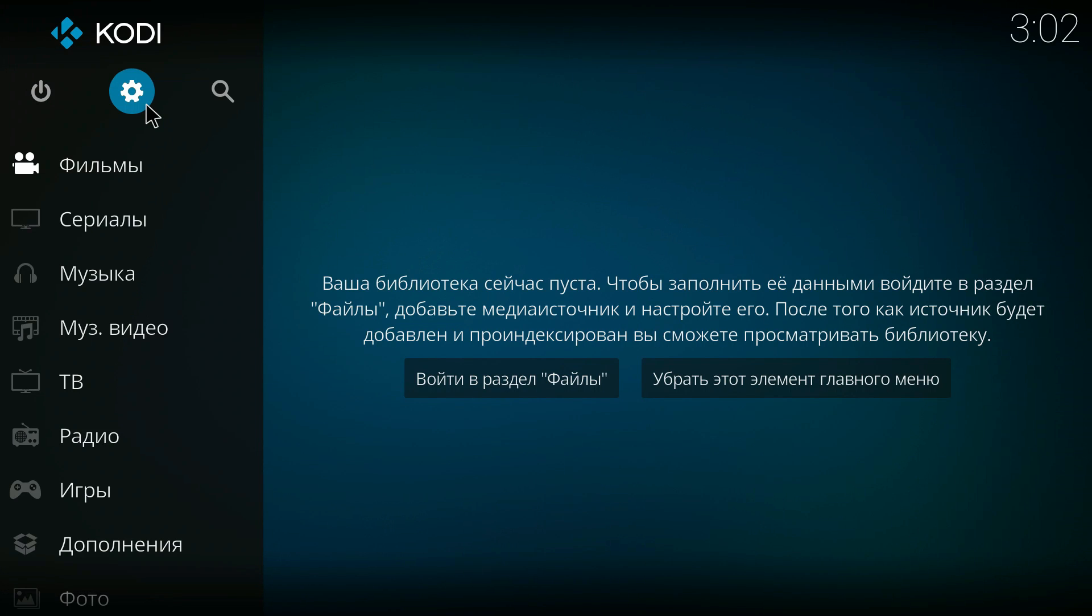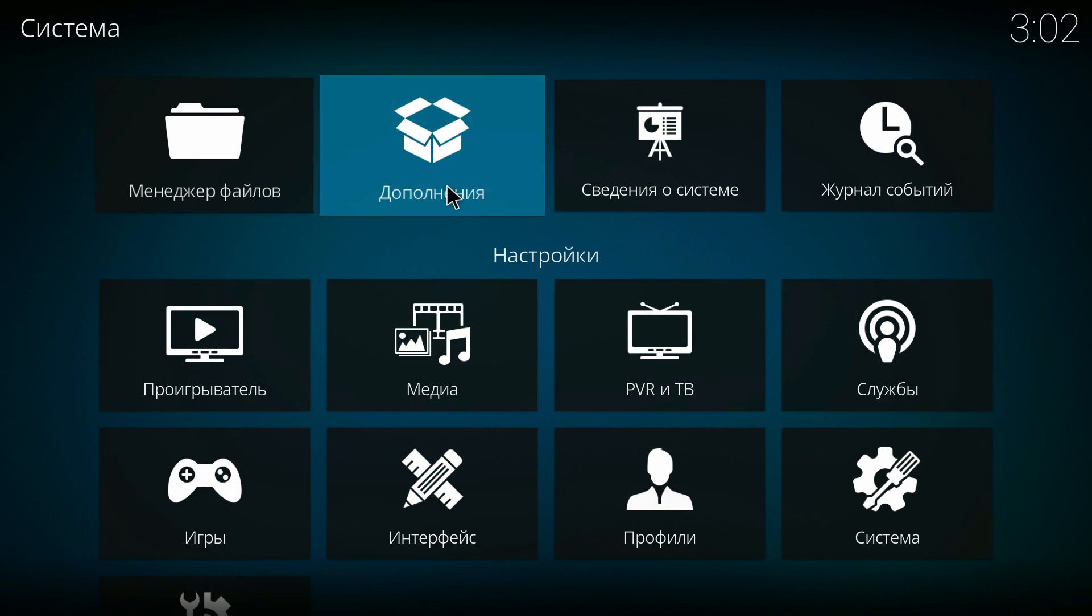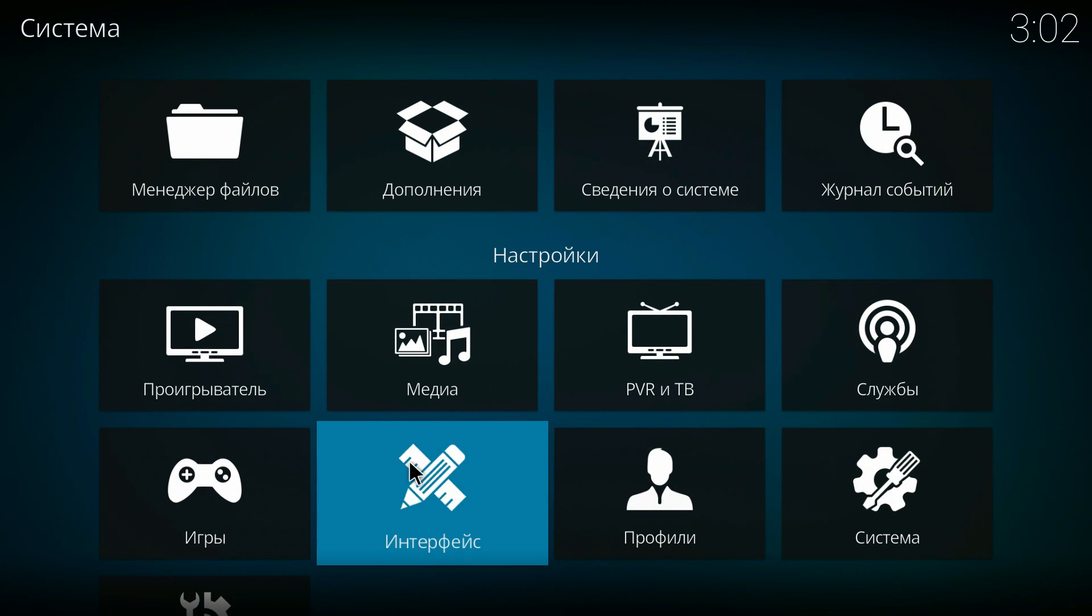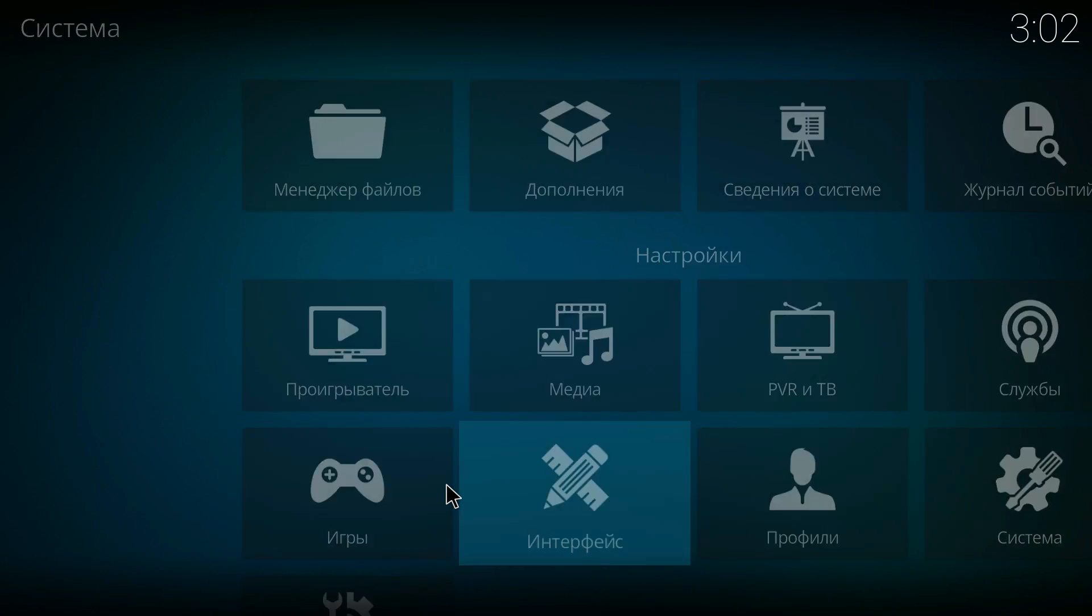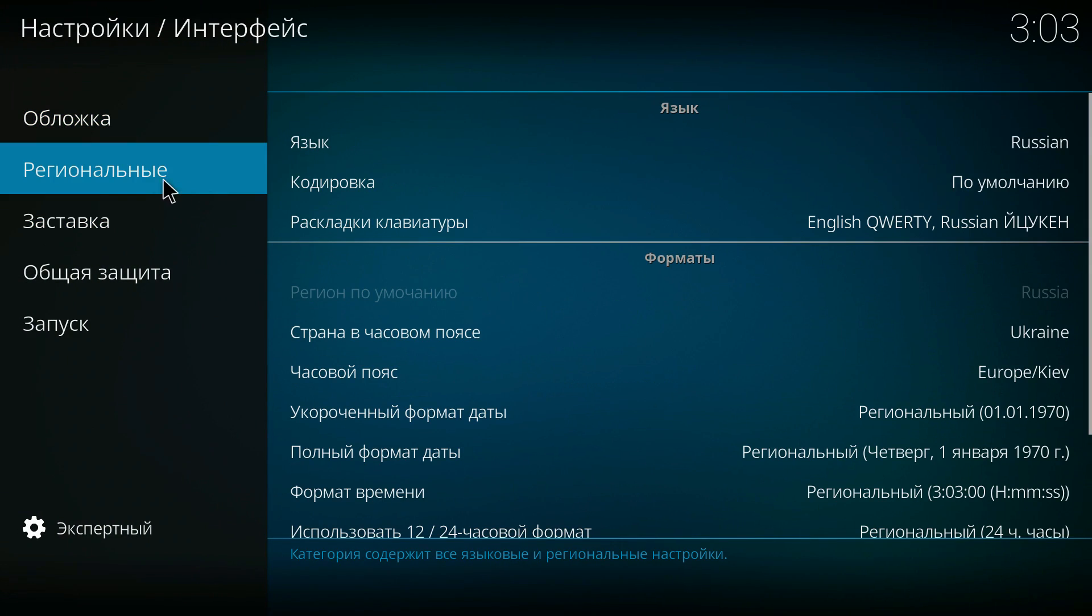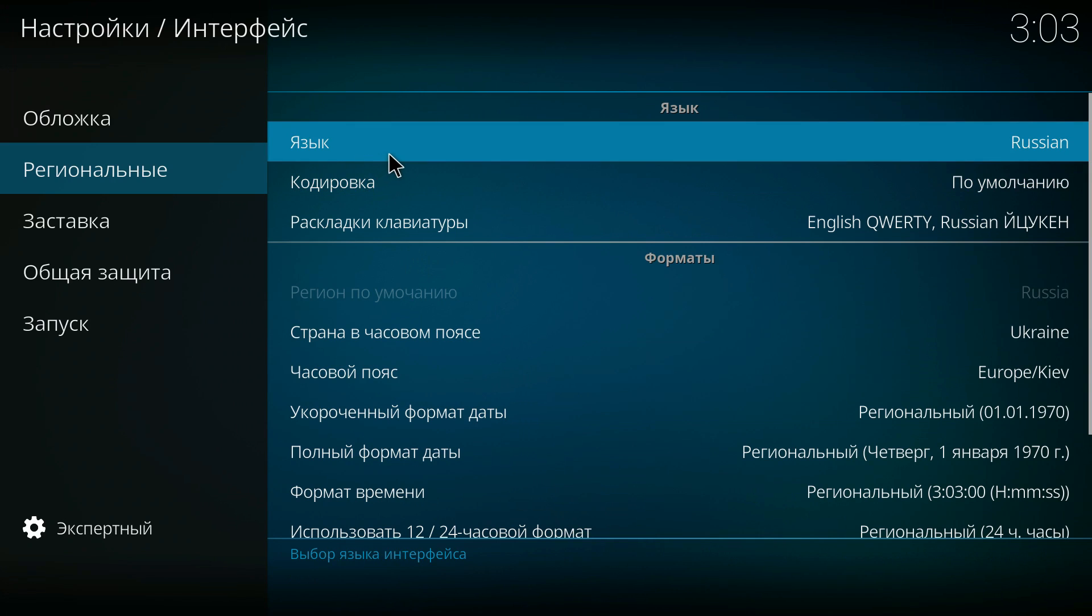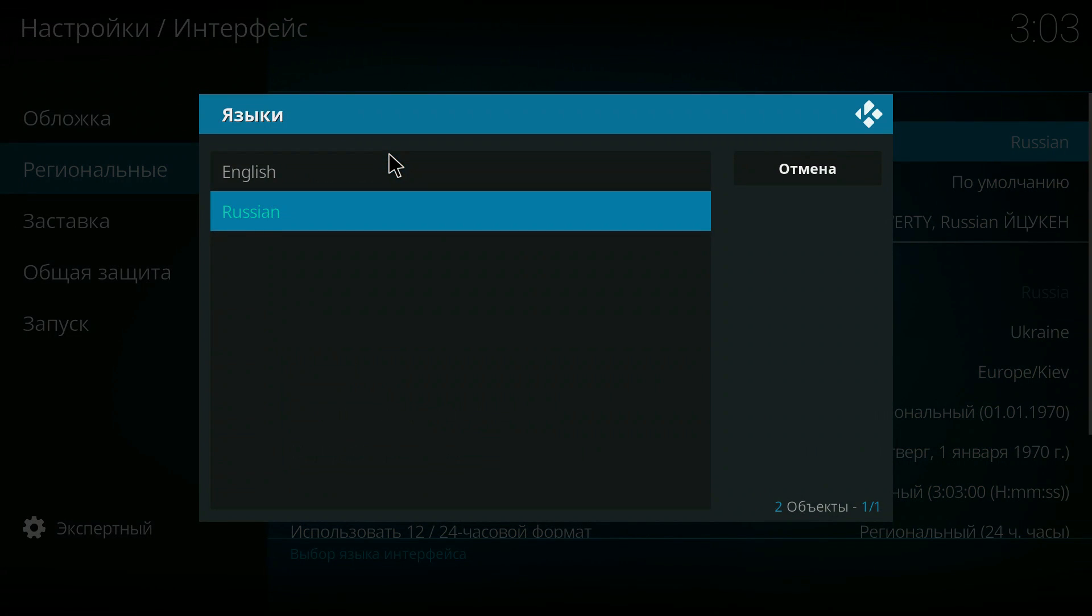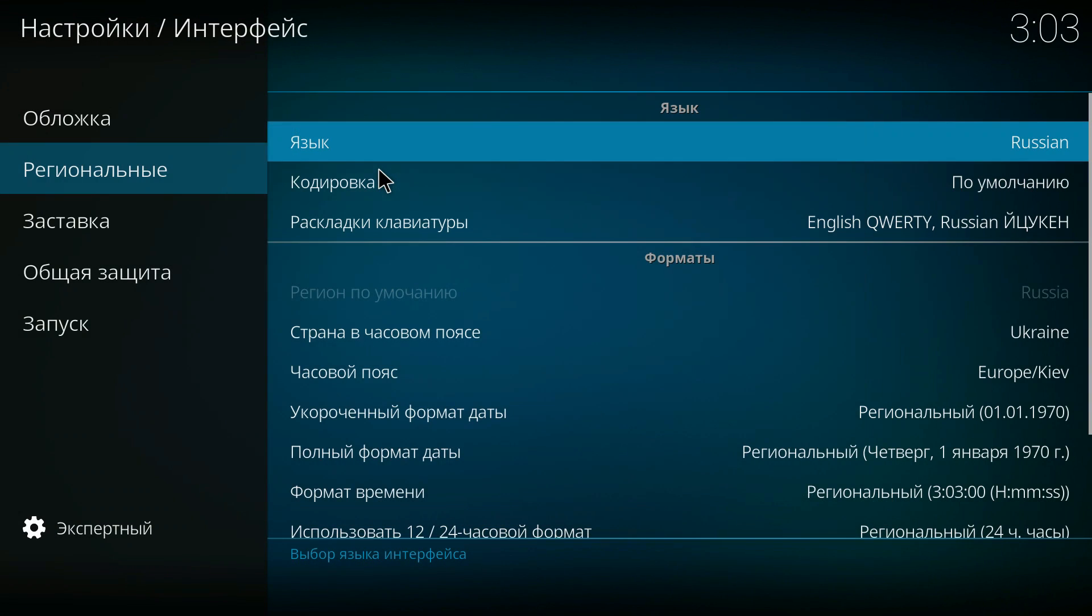So well done if you've made it this far. It should just boot straight into Kodi. And as you'll see, on first boot, it's all in Russian. This is easily changed to English. All you've got to do is go to the cog menu settings, as shown, and go down to the settings menu again. And just follow exactly what I'm doing on screen and change it to English.